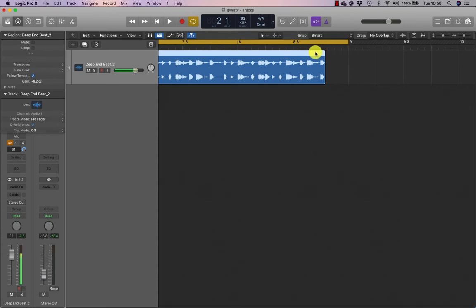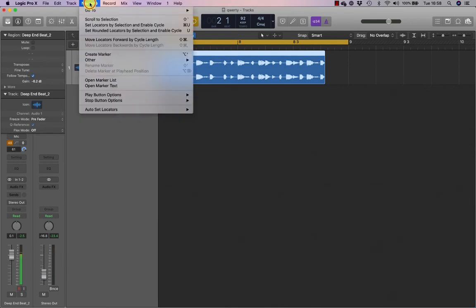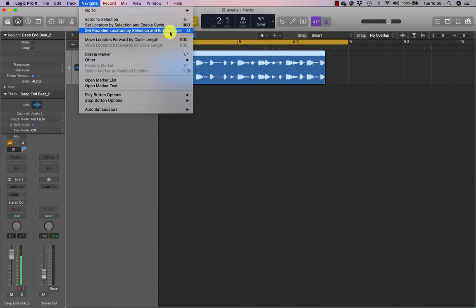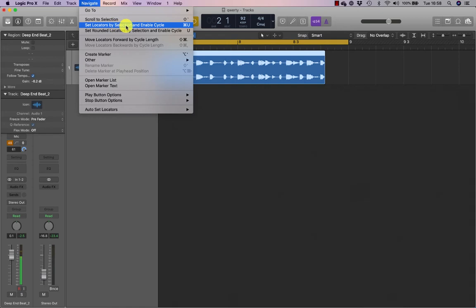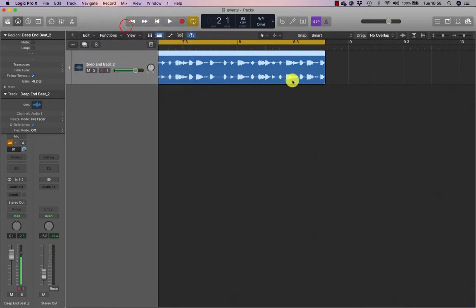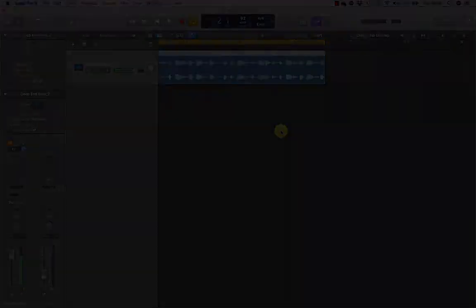If I don't want that to happen, if I just want to loop this region, then I would need to go to navigate. And I've set the rounded locators by selection and enable cycle. But if I set locators by selection and enable cycle, it will then make the cycle region the same length as the loop.